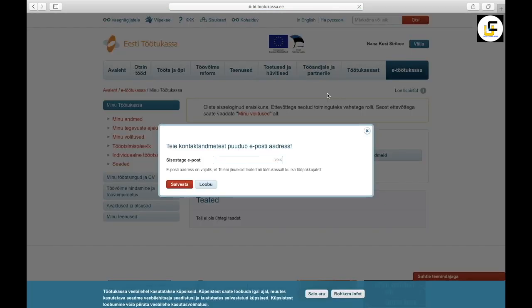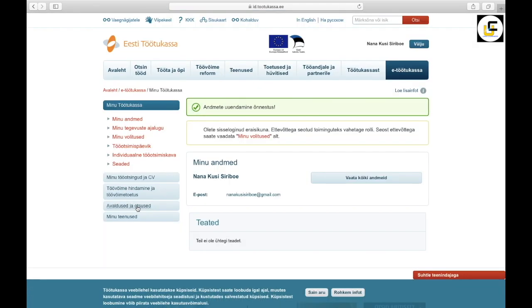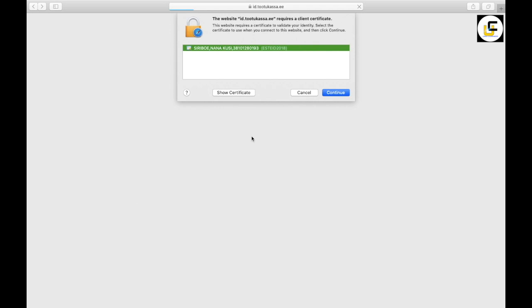It will take you to this space, then write your email address here, and select save. Then click this, this is Applications and Decisions, continue.